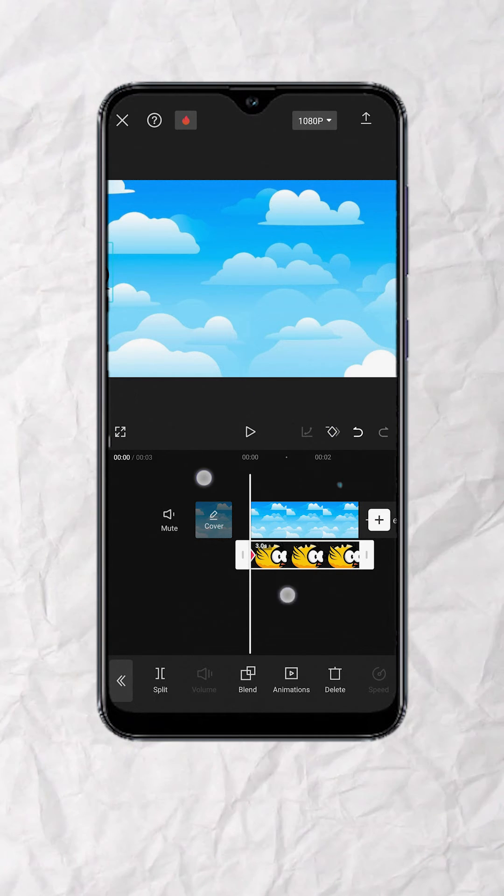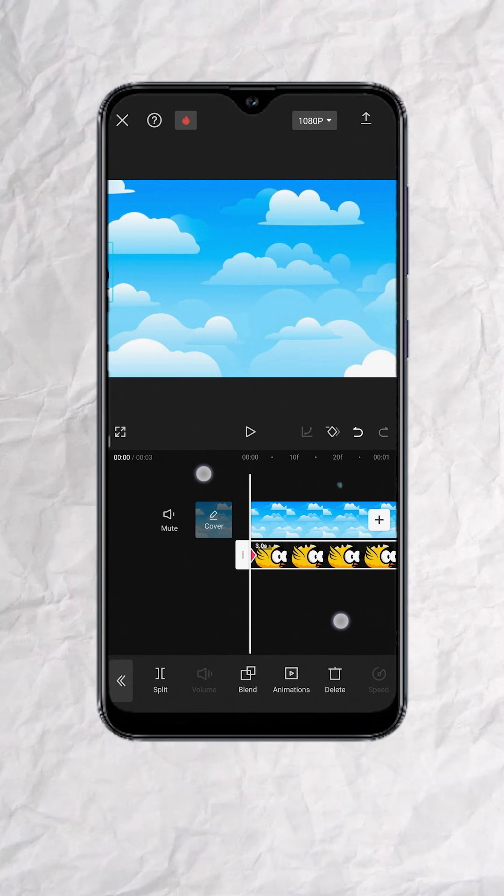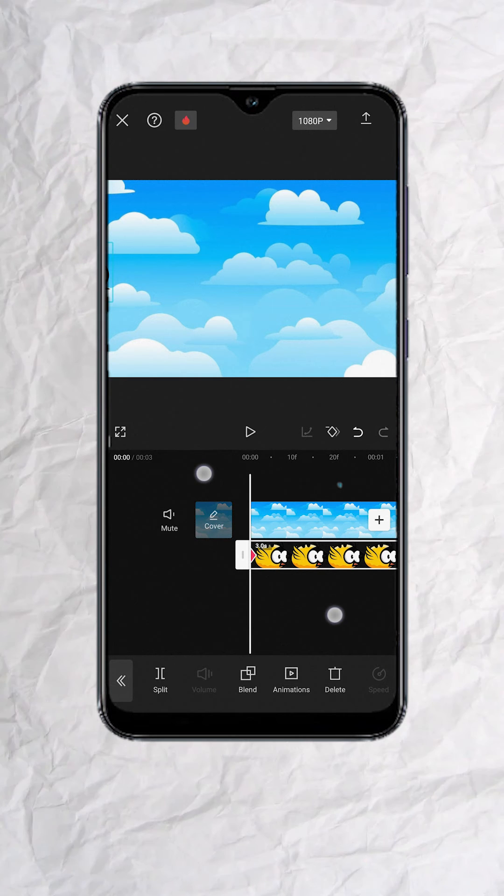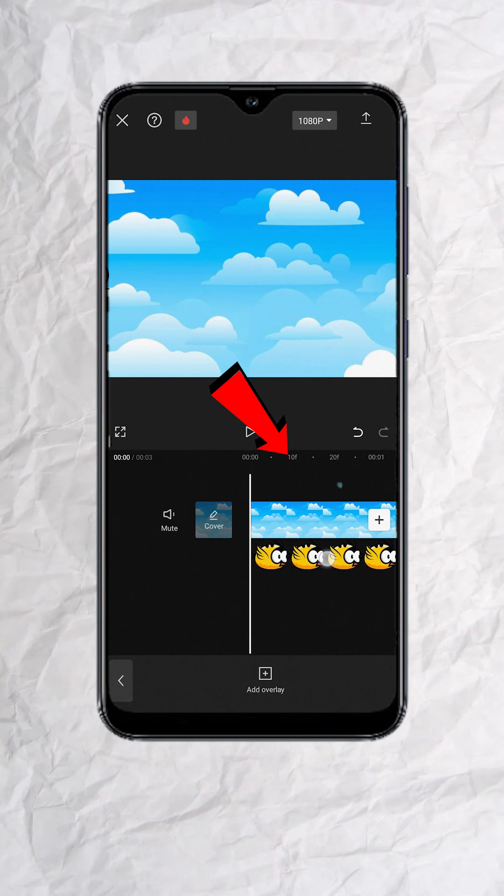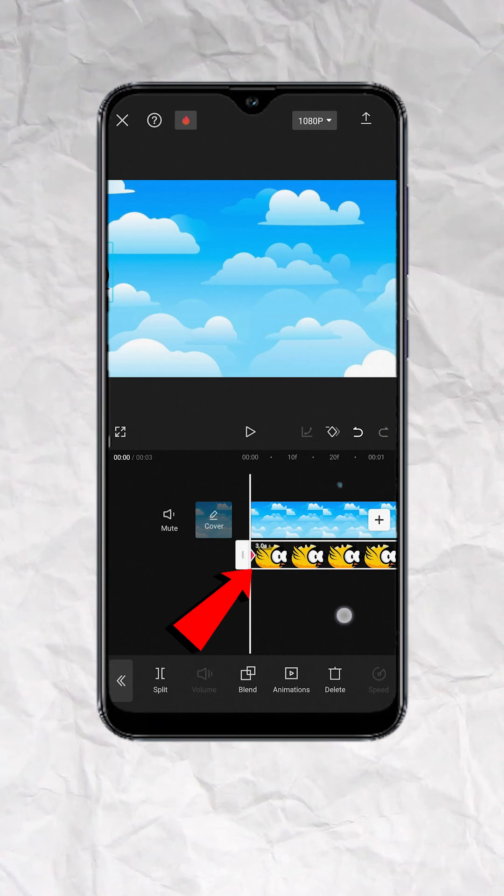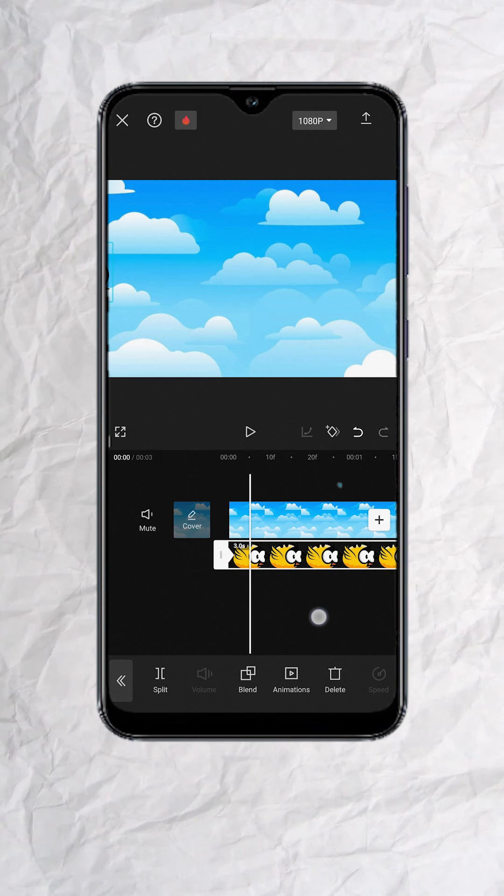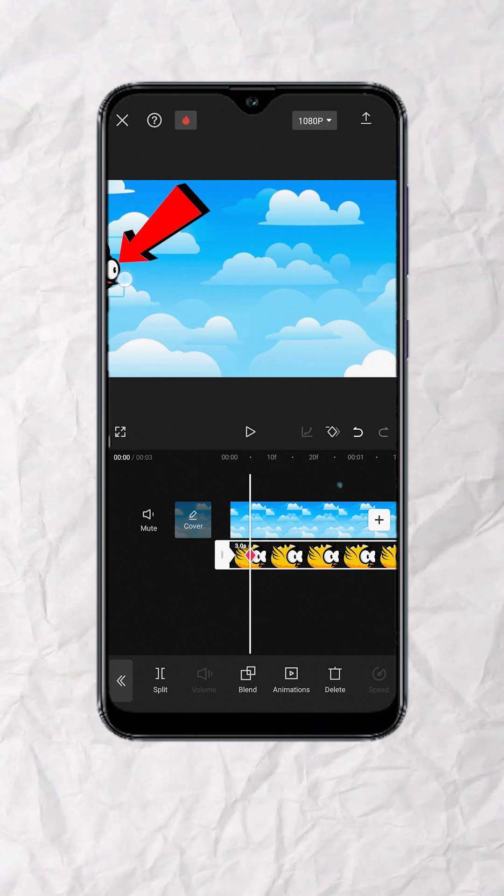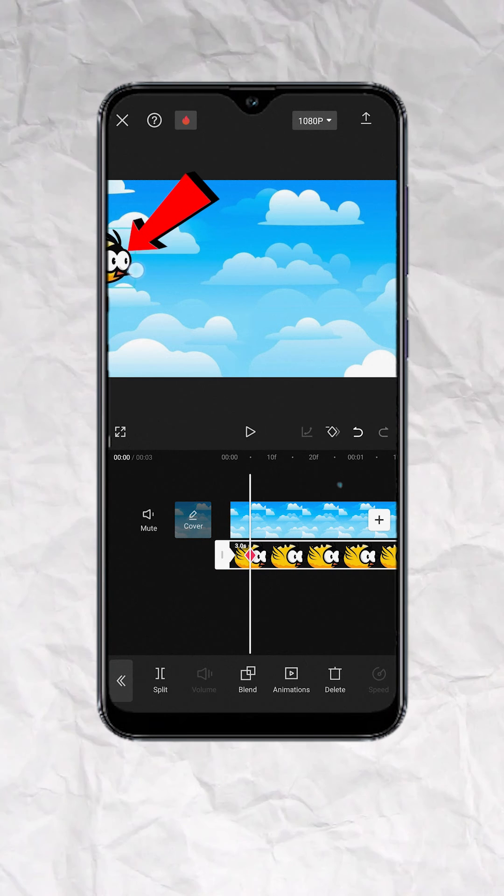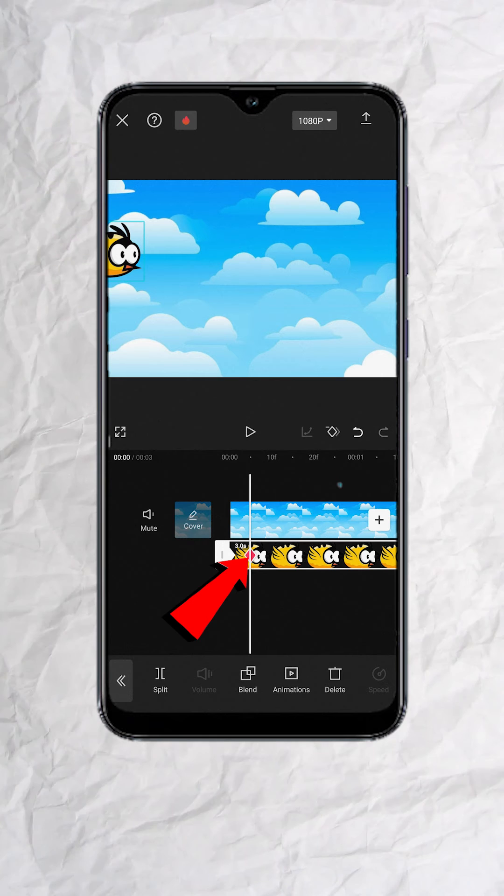Now pinch and zoom your timeline until you see the frame count, 10F, 20F. Then move your playhead 5 frames forward and move the bird forward a bit. This will add a keyframe automatically.